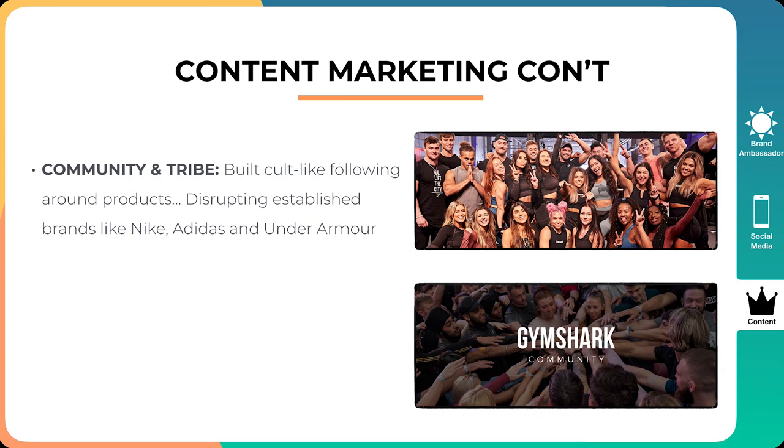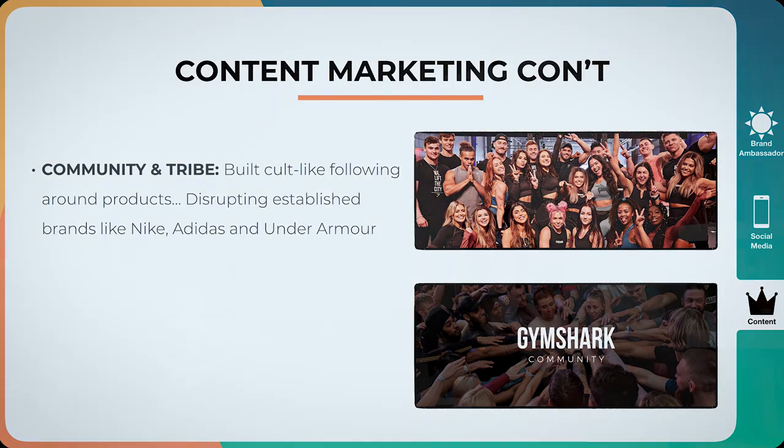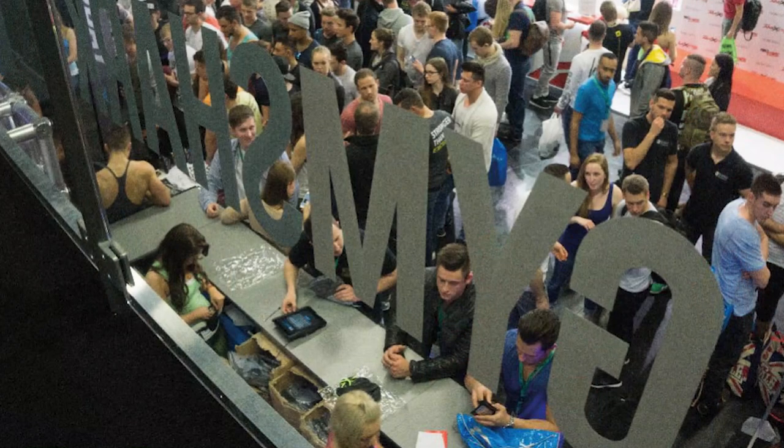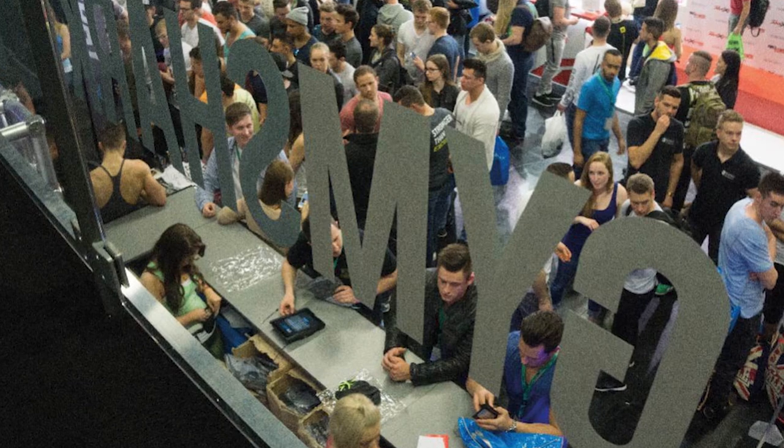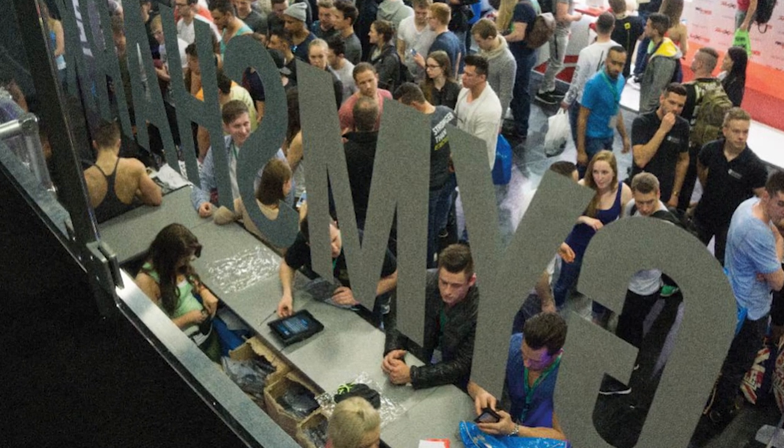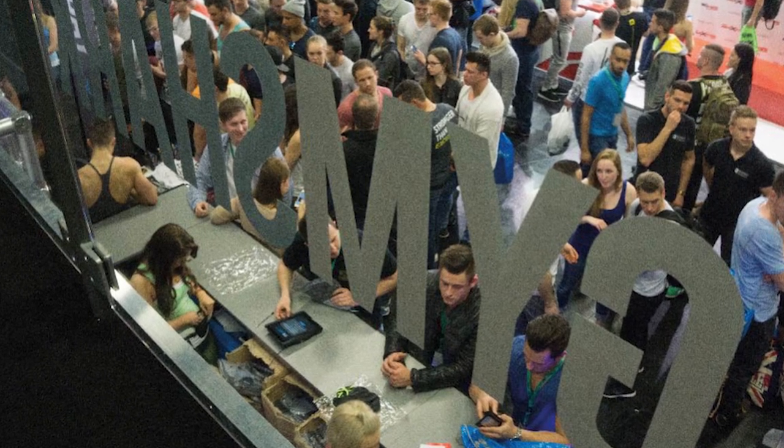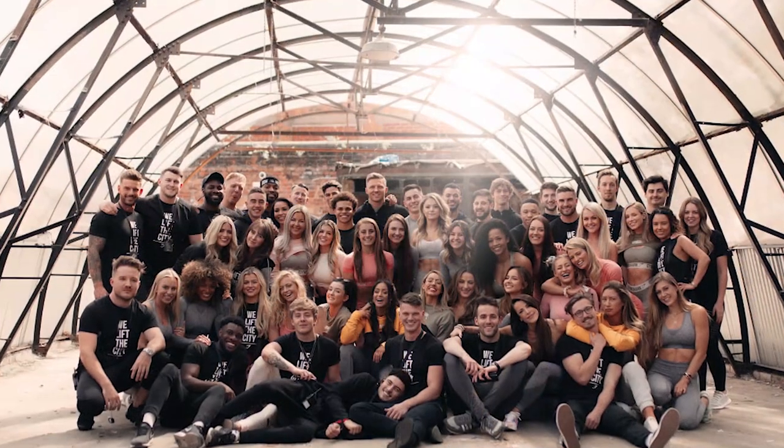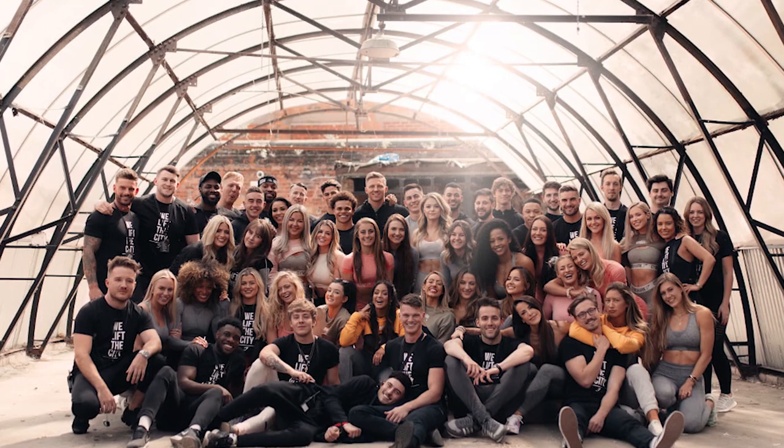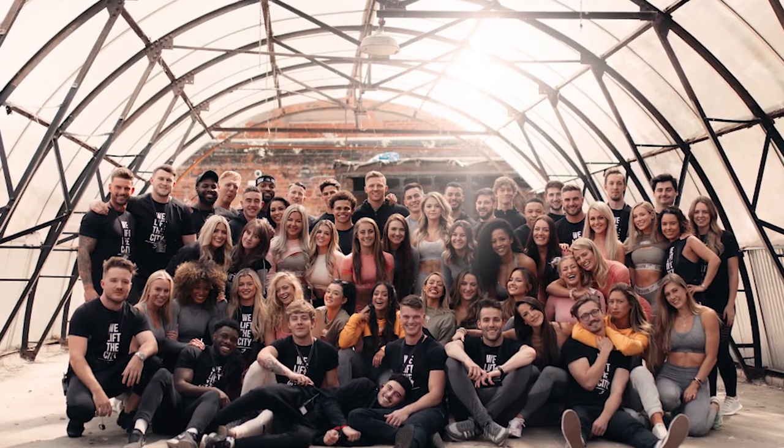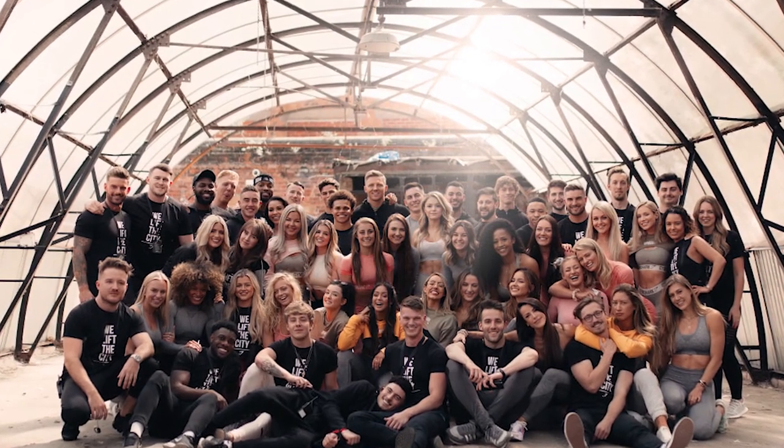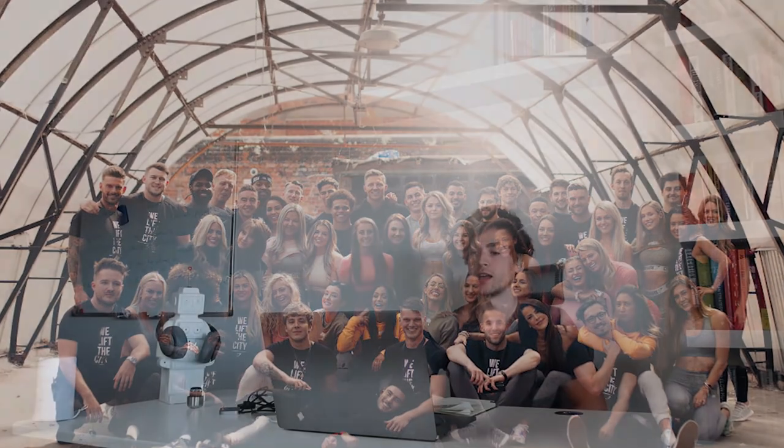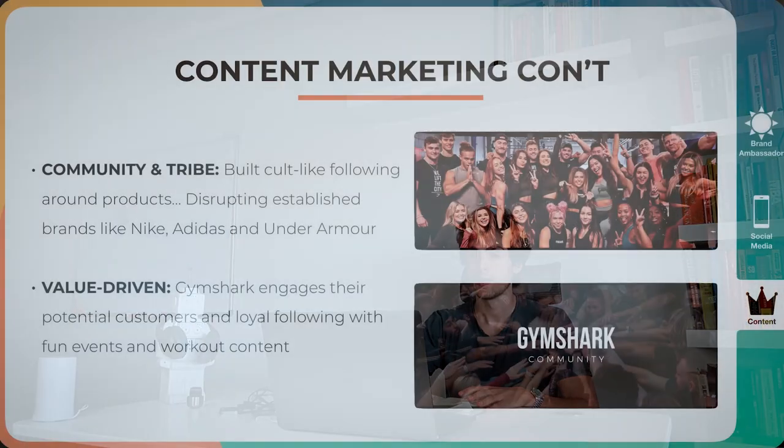Next point is kind of what I just spoke about, which is build a cult-like following around parks. Disrupting established brands like Nike, Adidas, and Under Armour. Simply because when it came to building the tribe, you know, Nike, Adidas, they do a lot of, you know, tribe building and stuff like that. But no one had done it to the extent of Gymshark. Gymshark would literally put together events in different cities. They would just get flooded by the bodybuilding gym community. Simply because they love the product so much and they wanted to see the athletes, they wanted to feel close to the brand. Which is just insane to think about.